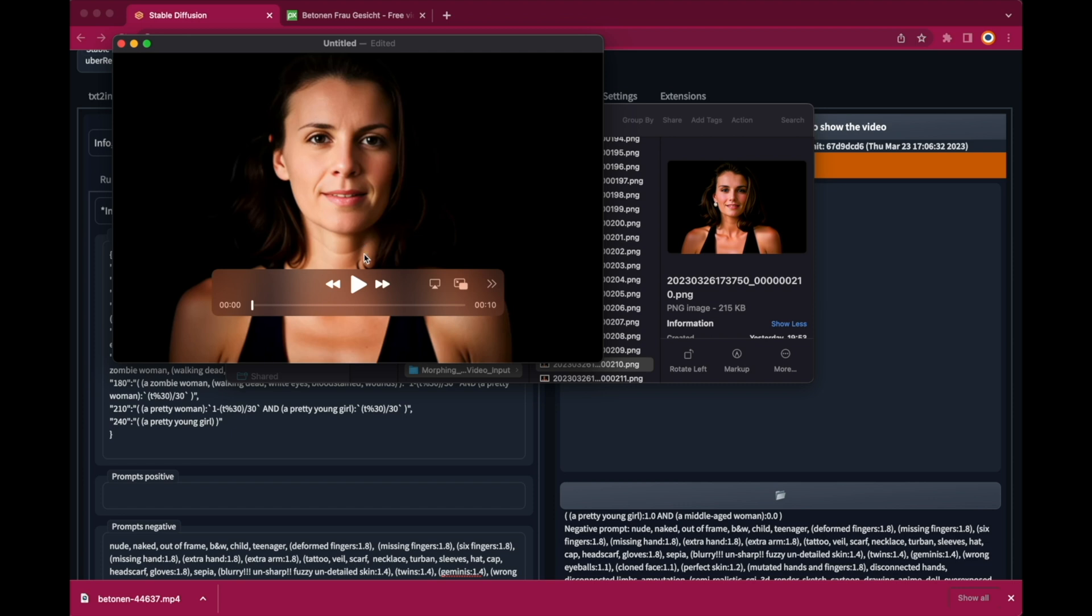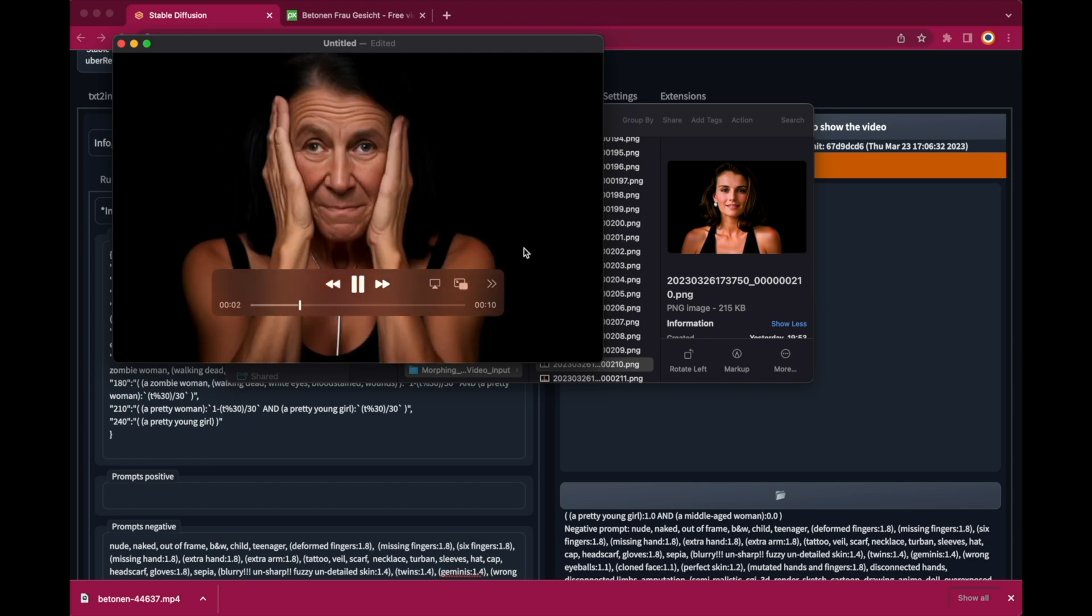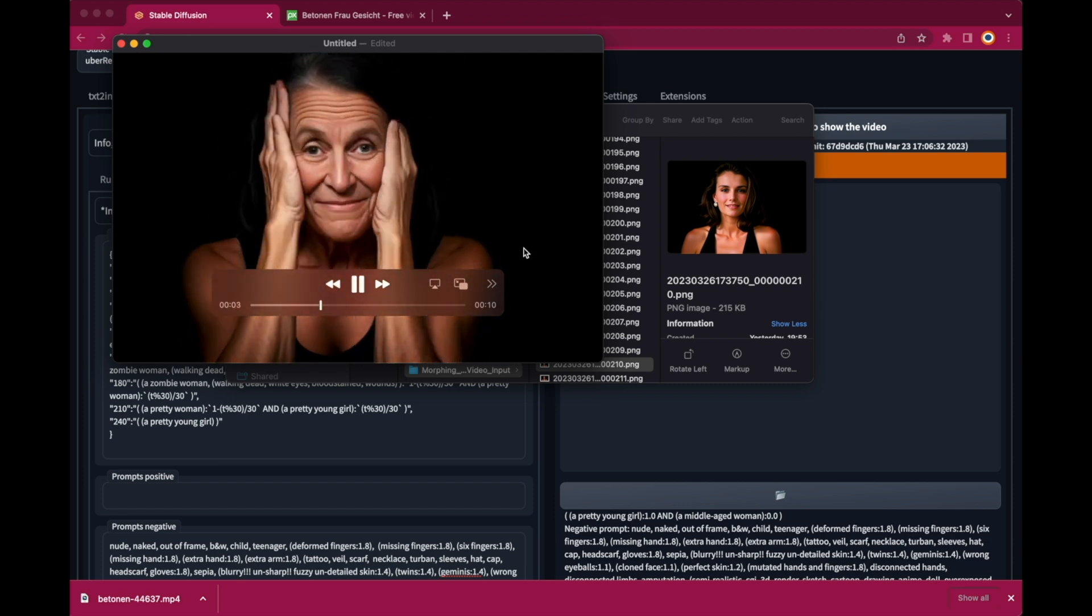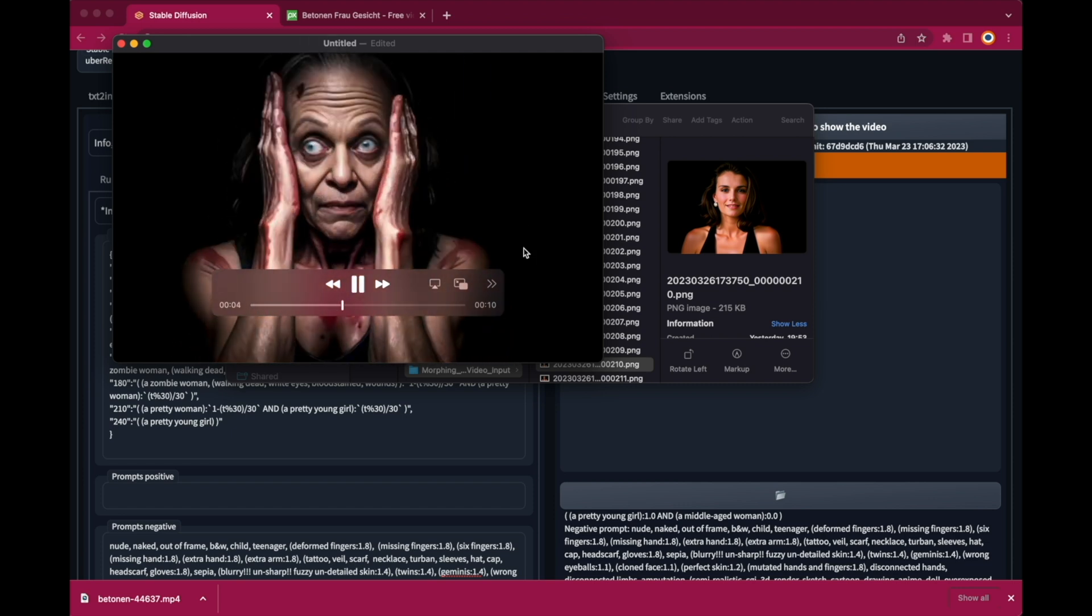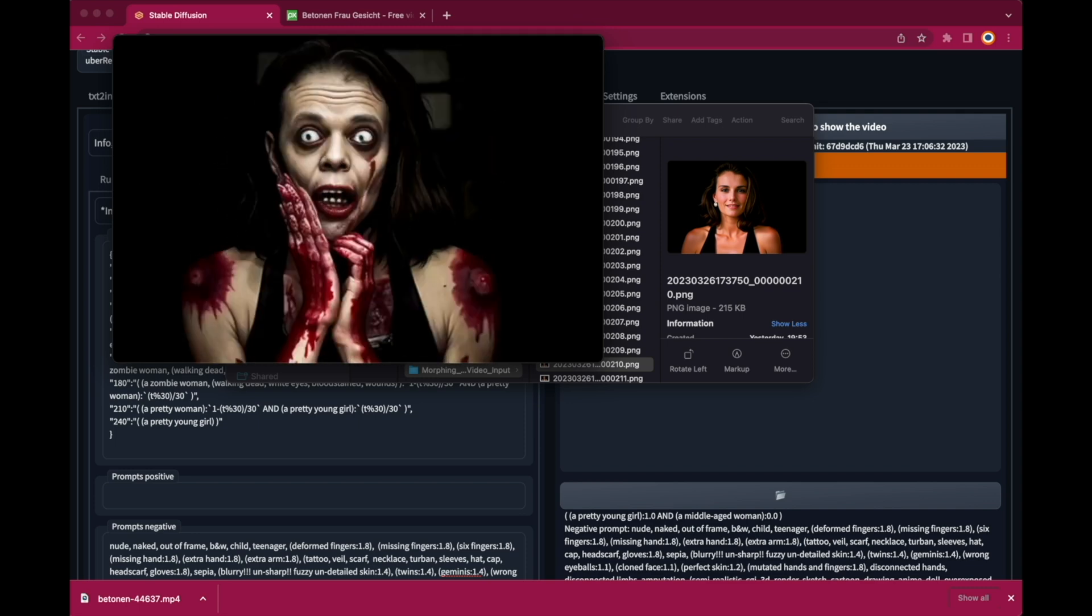Now here we got the final video. And you can see that it's way too fast. Because we just rendered every third frame.